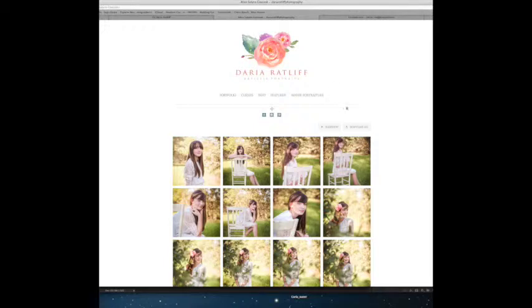Once you do that, you're going to come right here where it says Download All. This is the button that you're going to click and it's going to ask for your email address.